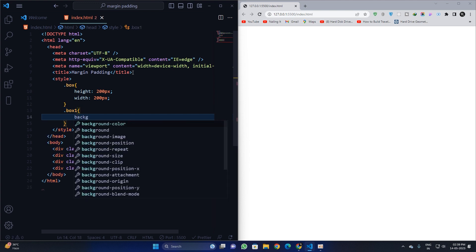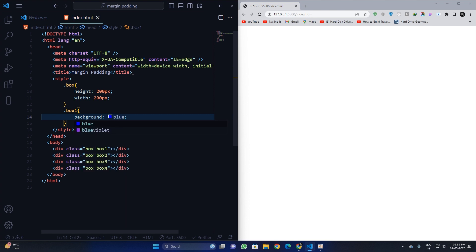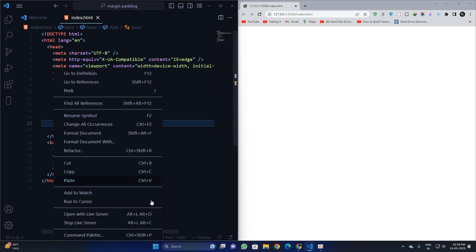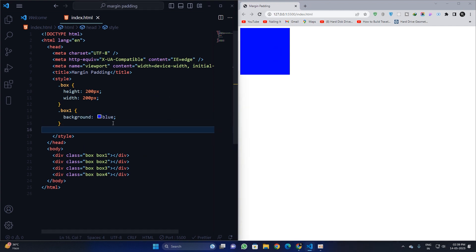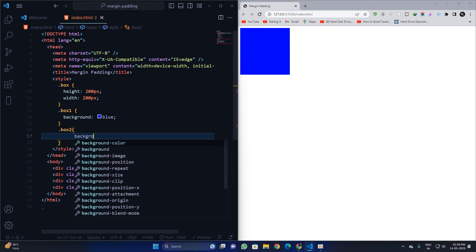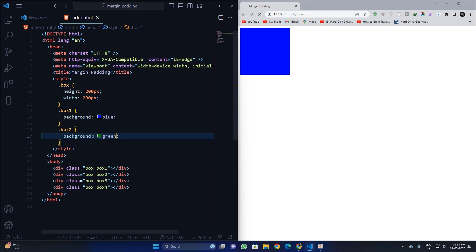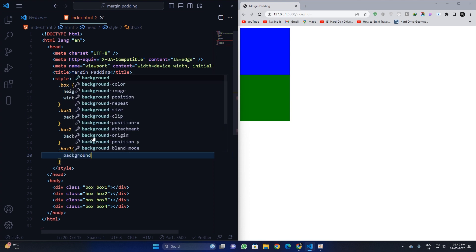Let's take dot box one and apply a background of blue. Now let's open it with Live Server and we can see this box. I will apply a background of green to box two.